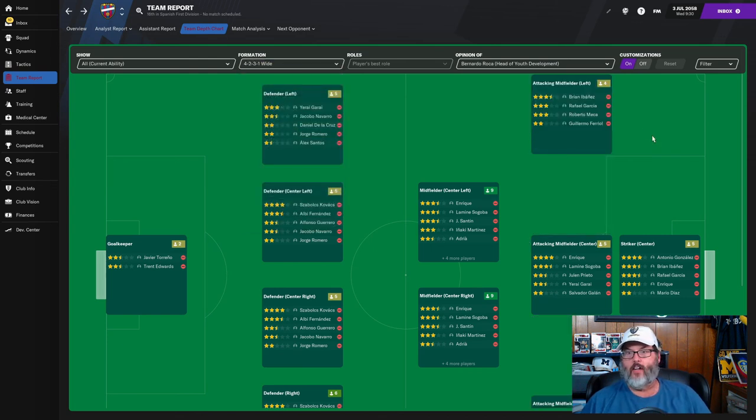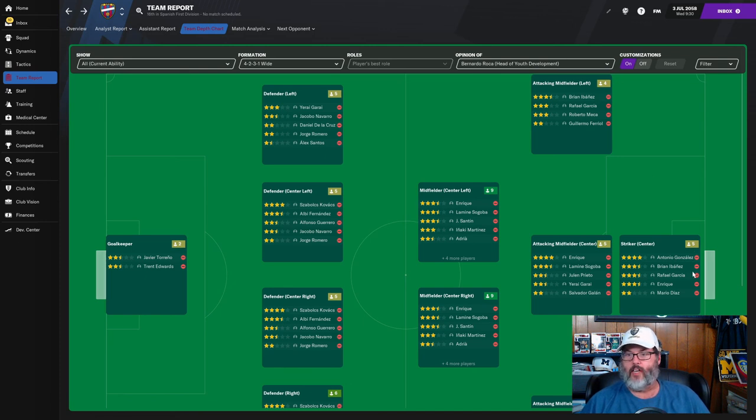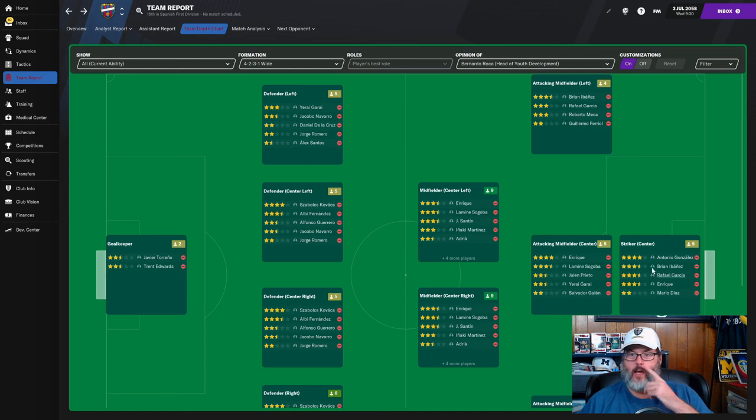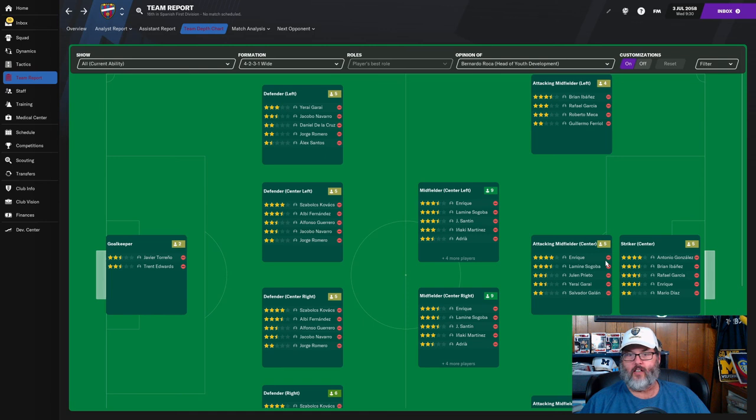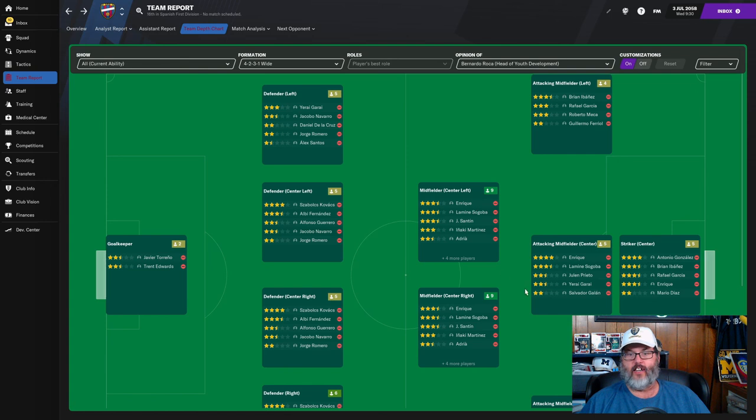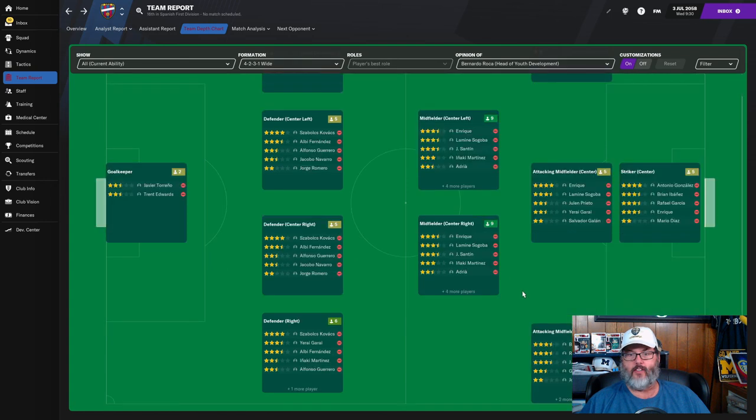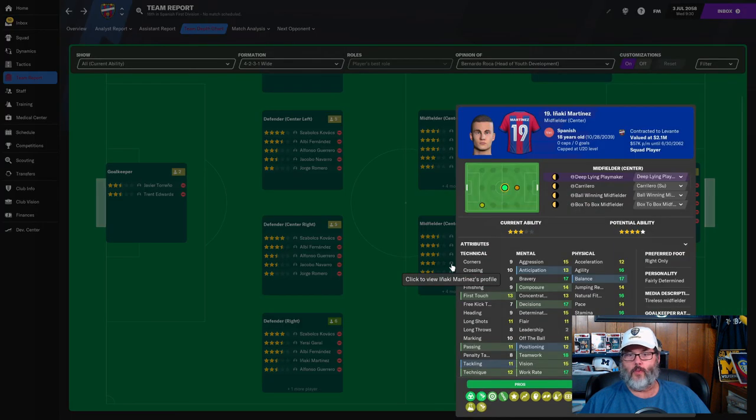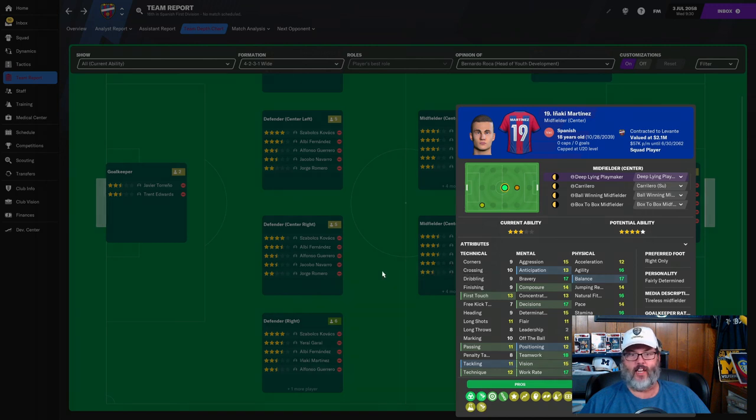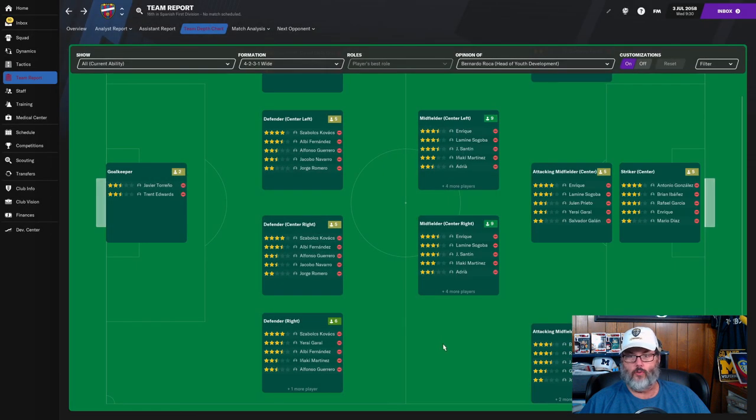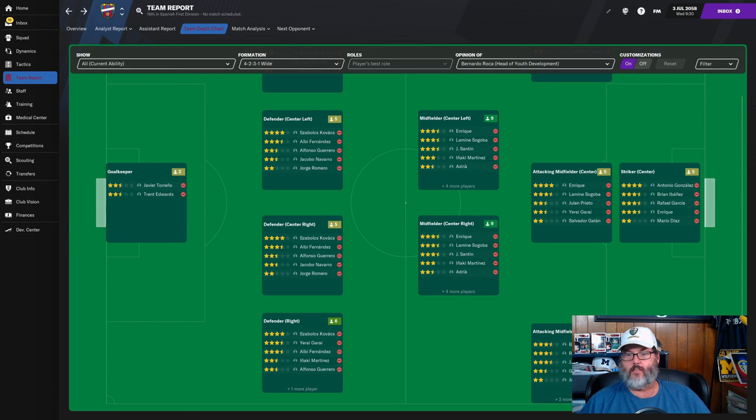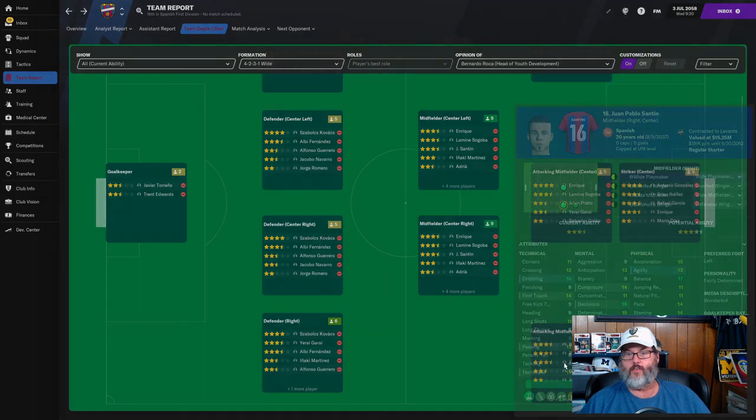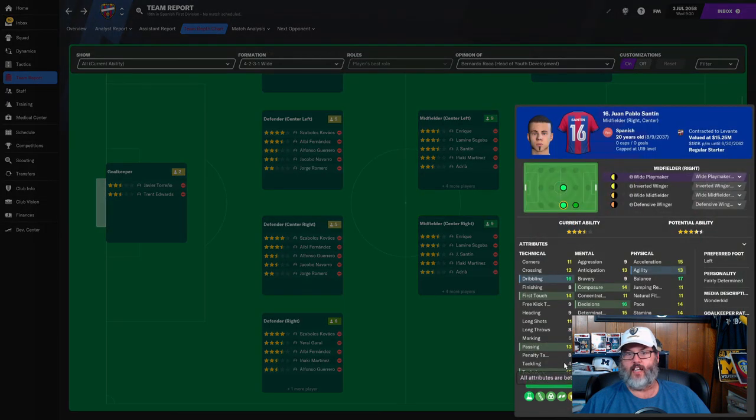That's the one I'm wanting. Ibanez would be best on the left wing, that leaves Gonzalez and Garcia in the striker, Enrique at the number 10 or Sagoba, and then we would have Santine and Enrique in the mid with Martinez off the bench. Garcia, so that would leave Santine on the right, he's actually not bad on the right.